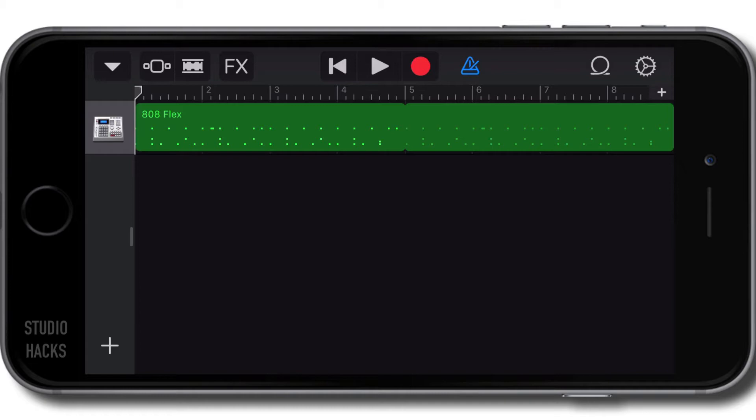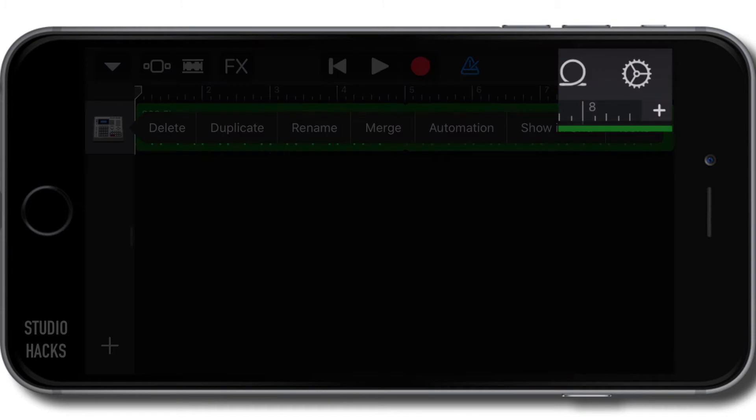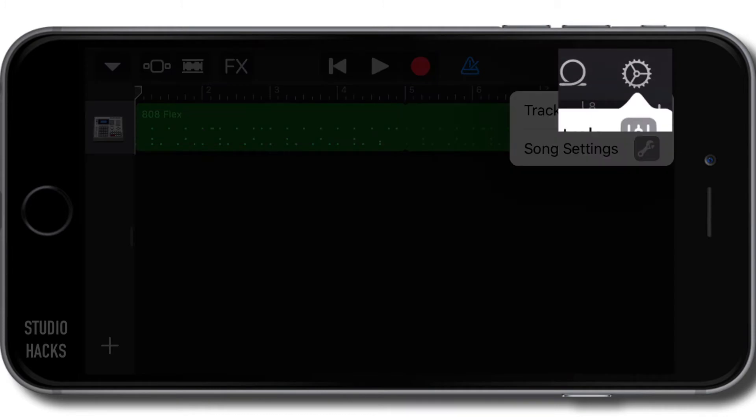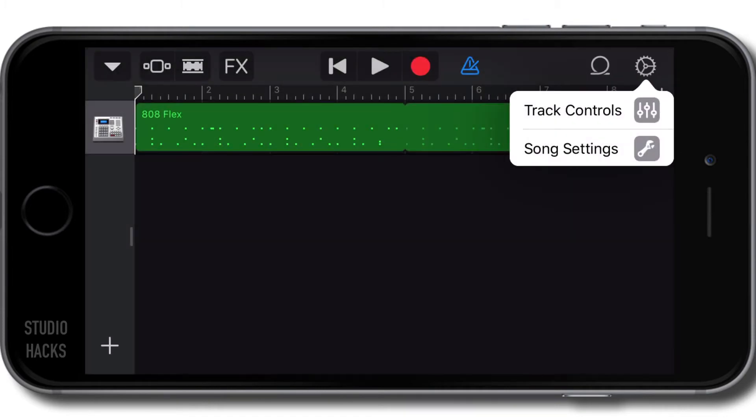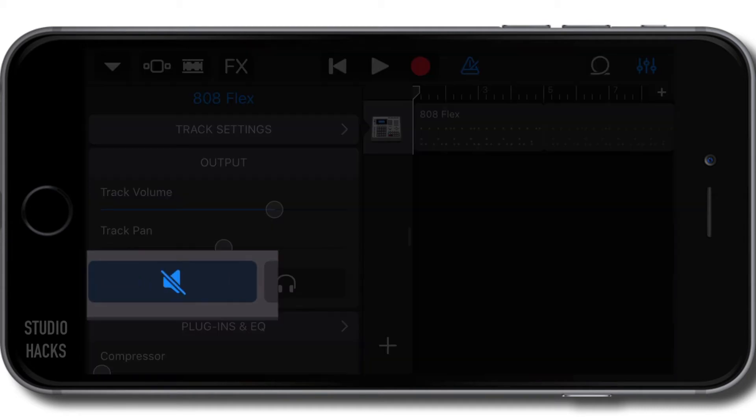So first of all I'm going to mute this track because I want to keep what I did with the tap drums. To mute a track I simply select the track and then hit the cog on the top right hand corner. Under track controls I'm going to select this mute button right here.